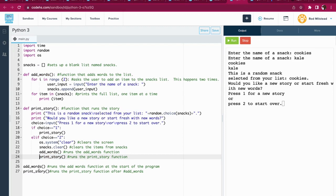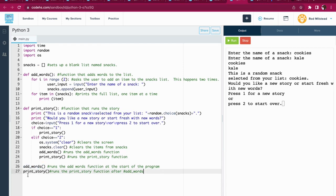And last but not least my friends, lines 26 and 27 will run the add_words function at the very beginning when the program starts. As soon as that's done, it rolls straight into print_story.